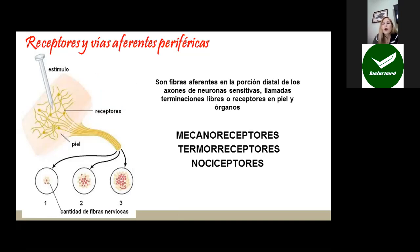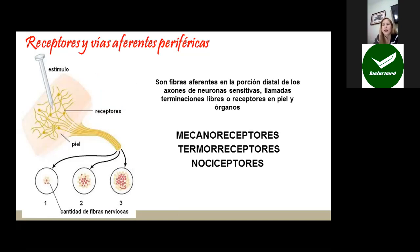Desde el punto de vista anatómico, los receptores y vías aferentes periféricas son fibras aferentes que llevan la sensibilidad tipo dolor y que están ubicadas en la porción distal de los axones de las neuronas sensitivas, llamadas terminaciones libres o receptores en la piel y en los órganos. Estas neuronas sensitivas llevan la sensibilidad del dolor desde sus terminaciones nerviosas hasta los tejidos. Son llamados mecanorreceptores, termorreceptores o nociceptores, dependiendo si detectan presión o tacto, temperatura y dolor. Temperaturas muy elevadas o muy bajas pueden generar dolor, igual que presiones muy fuertes también pueden generar lesión y dolor en los tejidos.